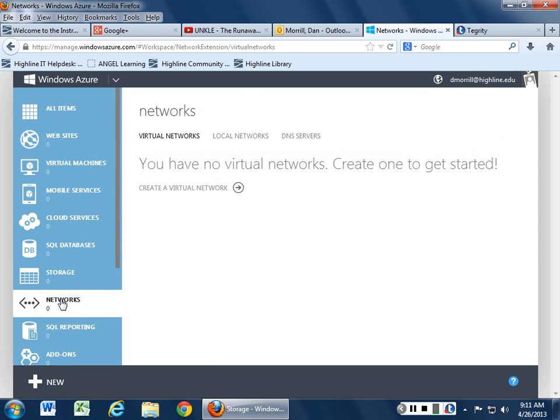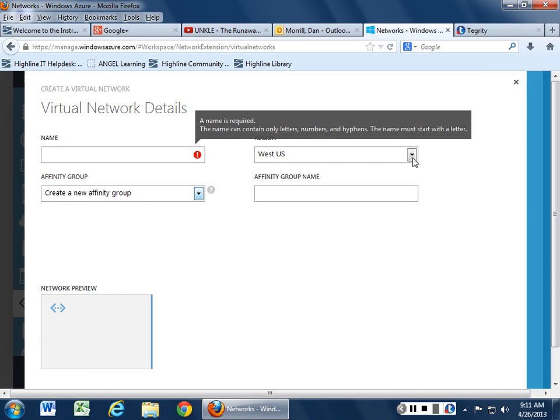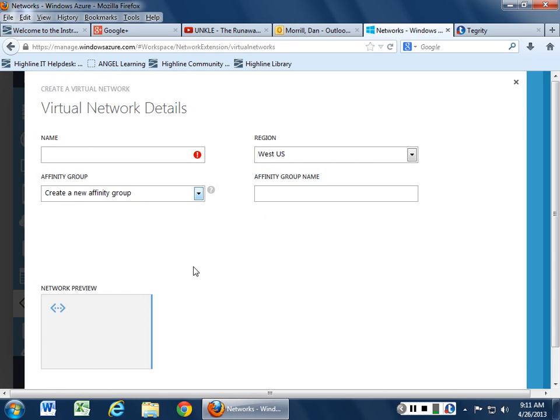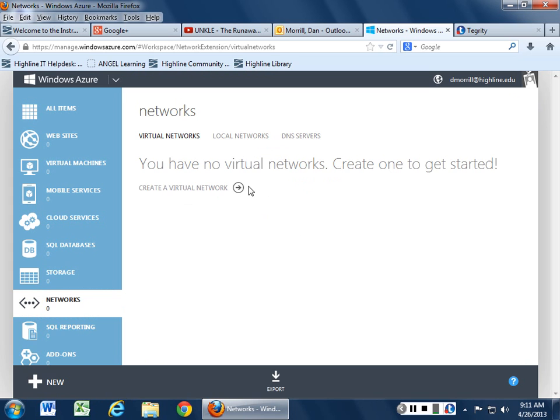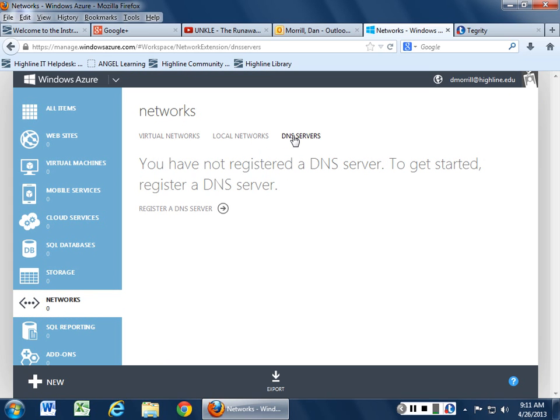You can also do a virtual network which I think is interesting in terms of making an affinity group. Give it a name, put it in a spot, and basically go through and design a virtual network. You can also design a local network. You can also bring up and register a DNS server especially if you have your domain name already picked out.